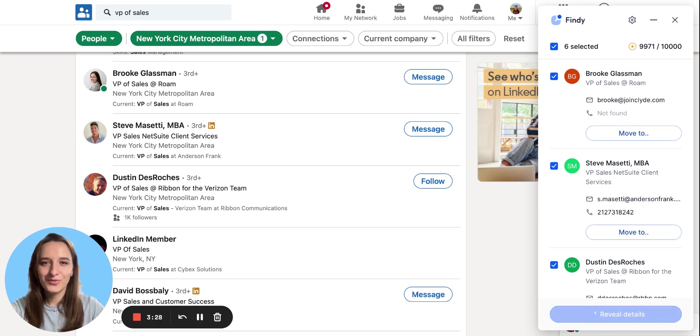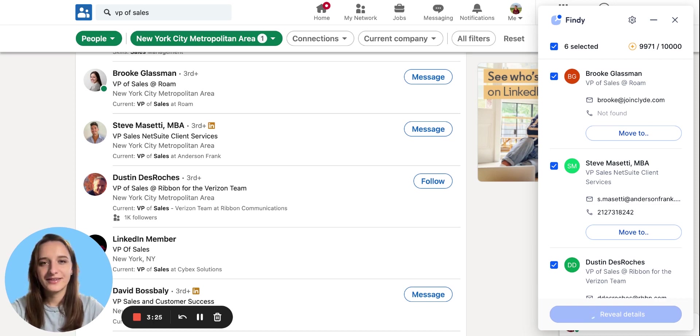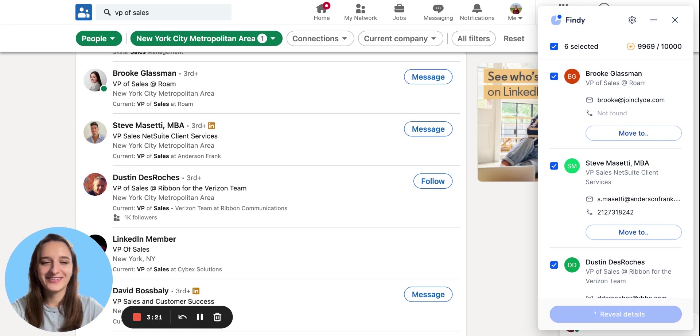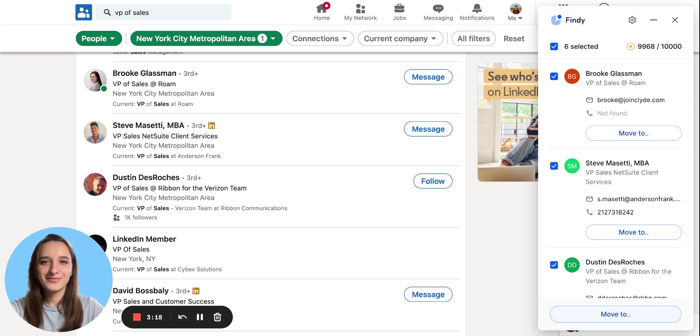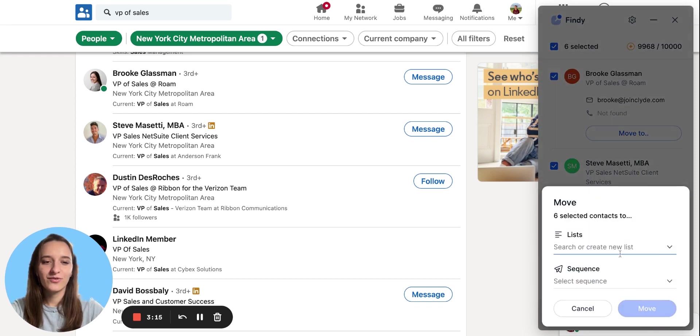What's more exciting is that the data is now automatically saving to Reply. So no more manual work and no more hassle. Once the reveal is completed, I can move these prospects to the list or to sequence.